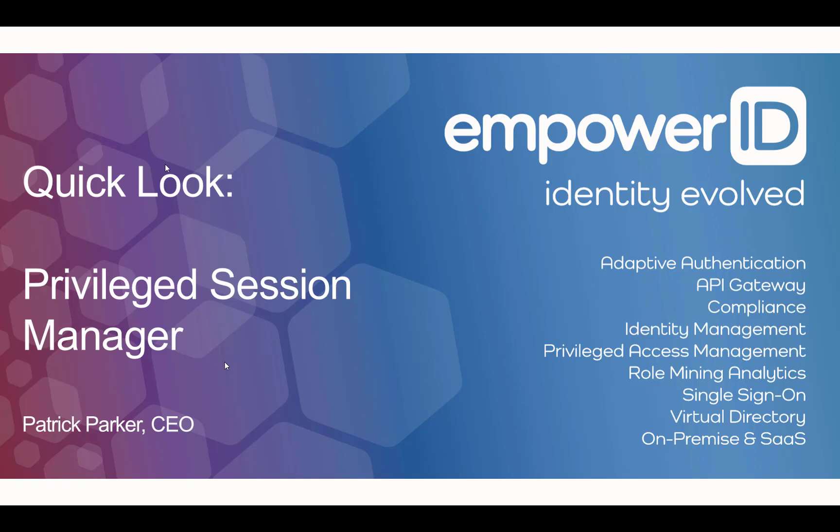Hello and welcome. I'm Patrick Parker, the CEO and founder of Empower ID, and this is a quick look on Privileged Session Manager.